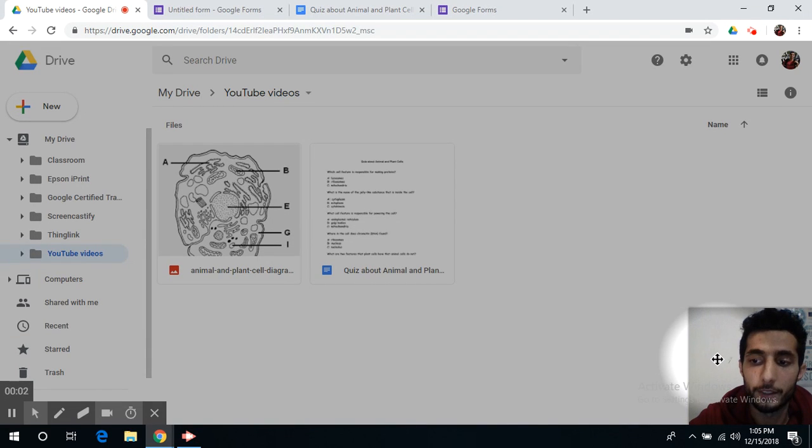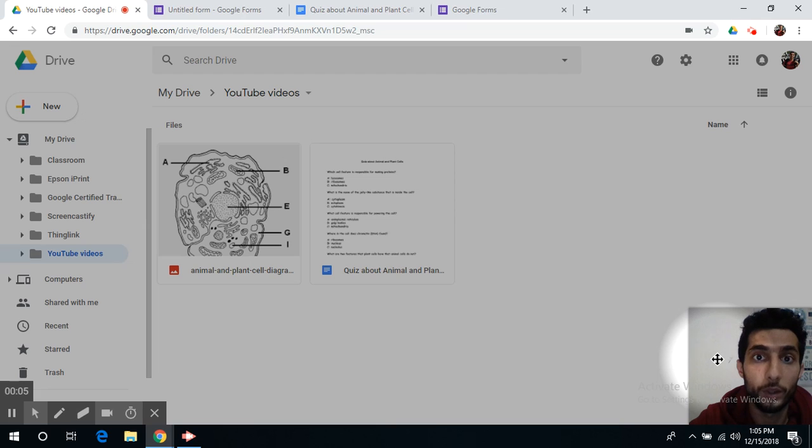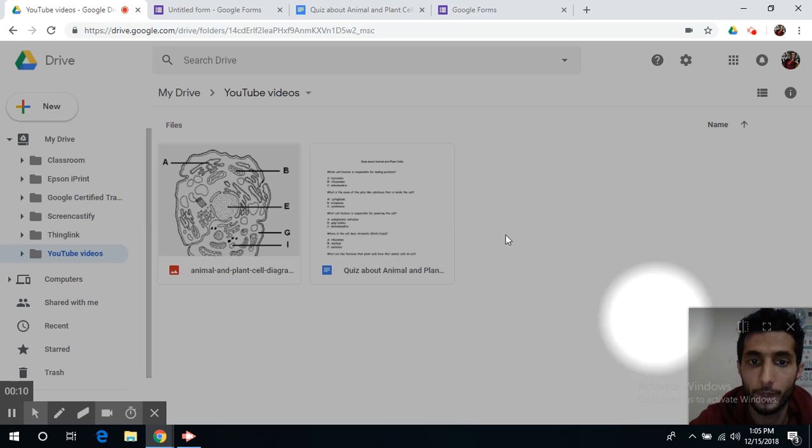Welcome guys and in this video I'm going to show you how to make a quiz using Google Forms and link your responses to a separate sheet.